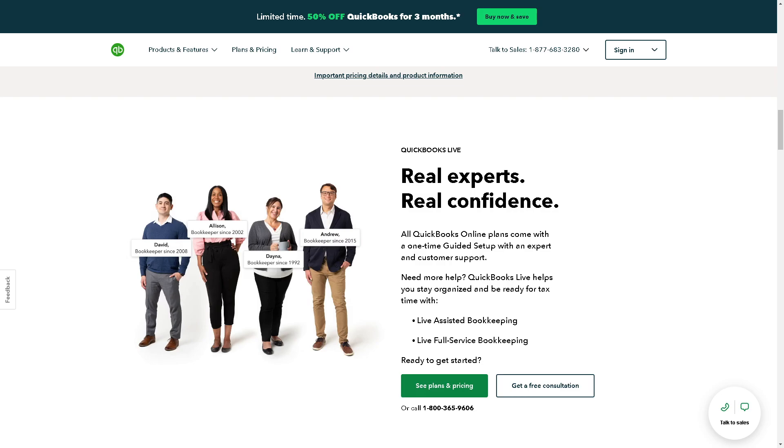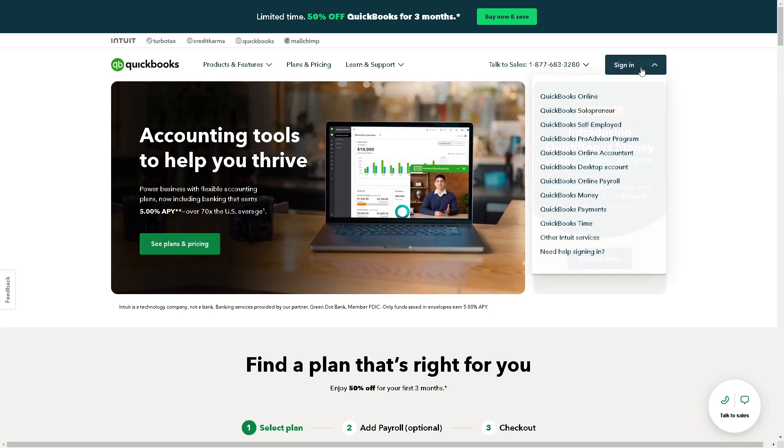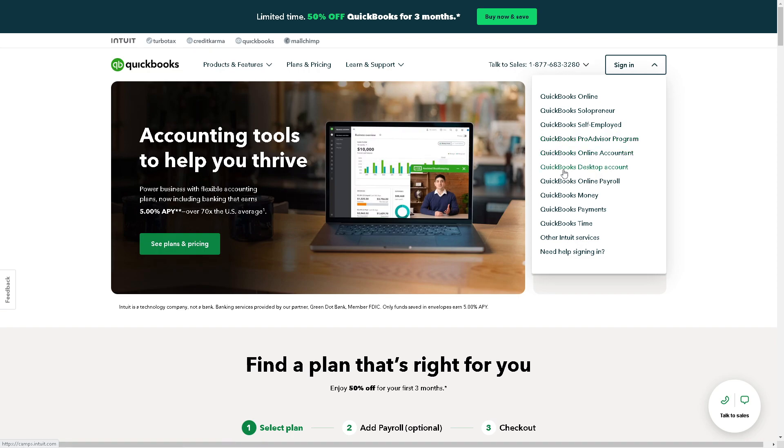Welcome back to our channel. In today's video, we are going to show you how to reconcile credit card in QuickBooks Online. Let's begin. The first thing you need to do is to log in using your credentials.